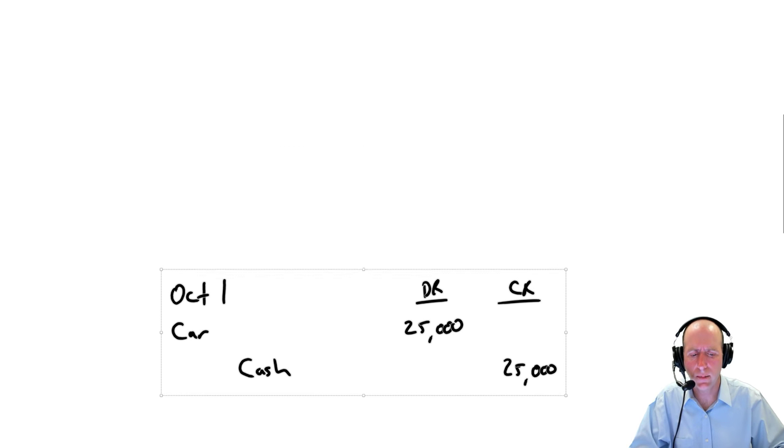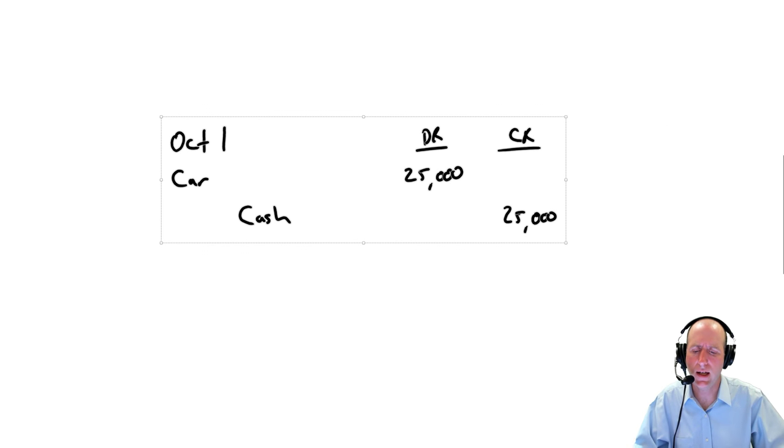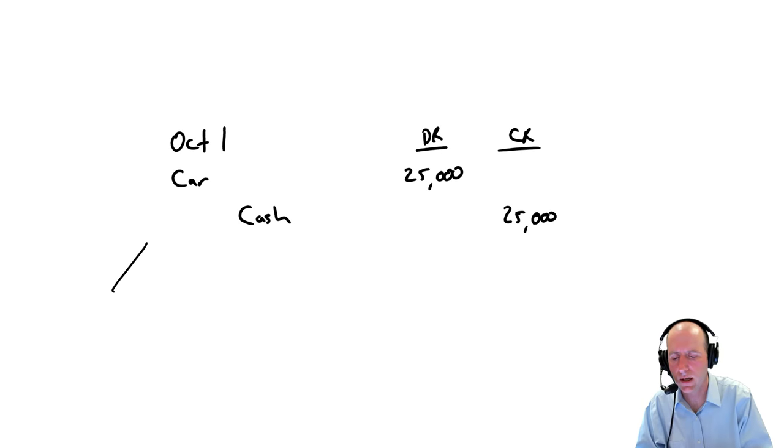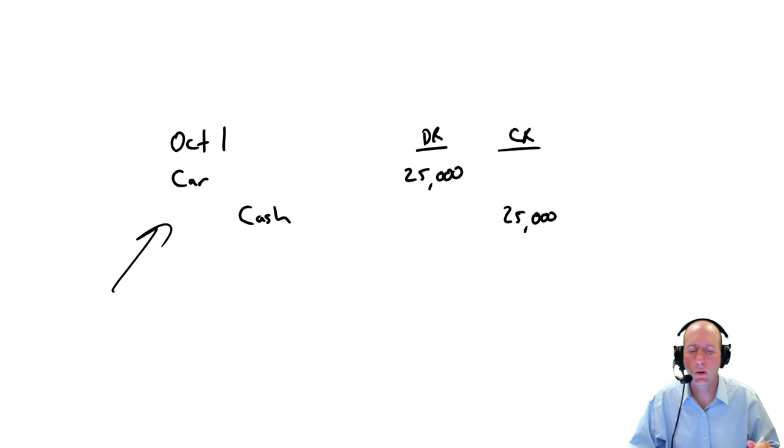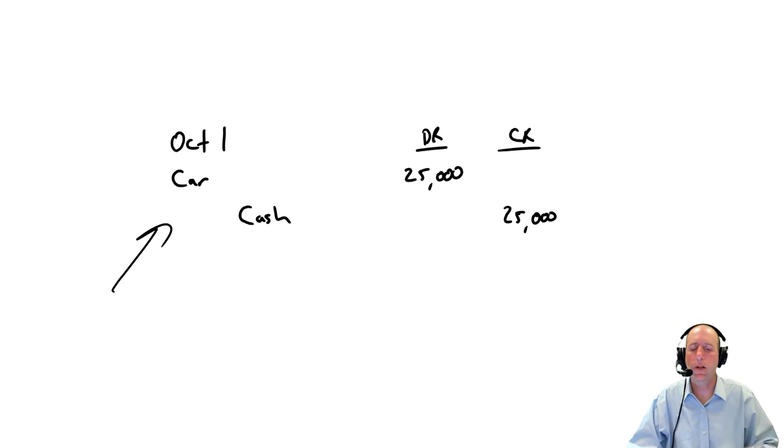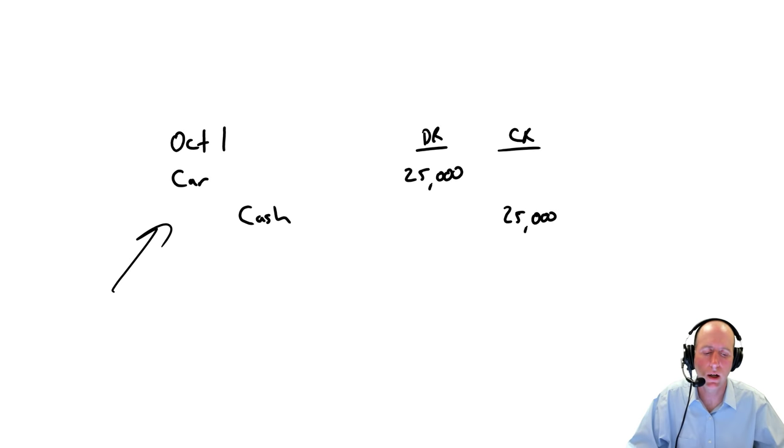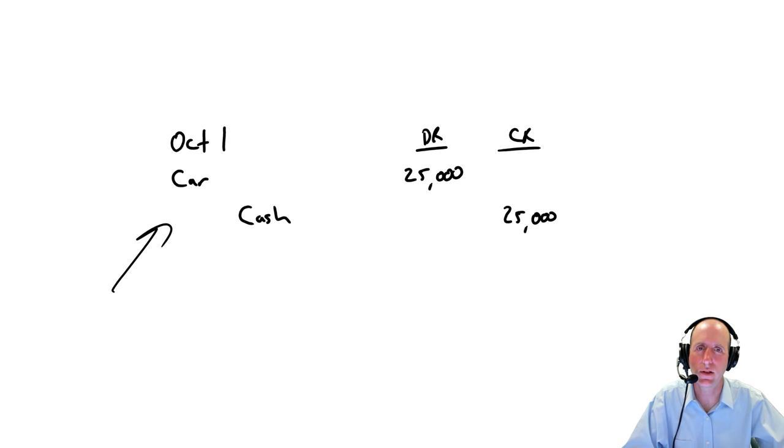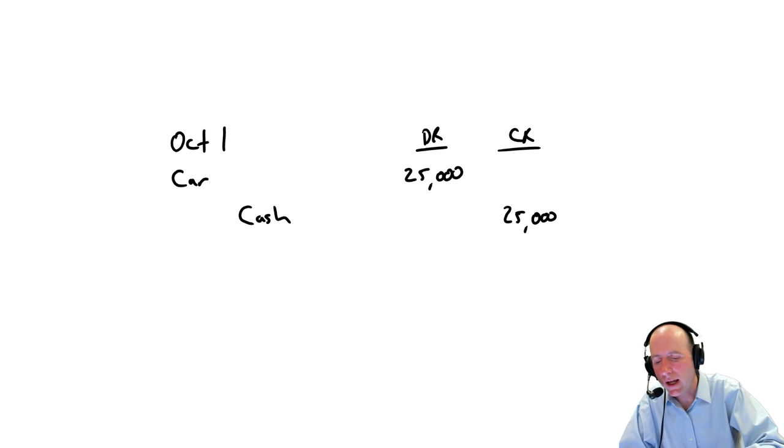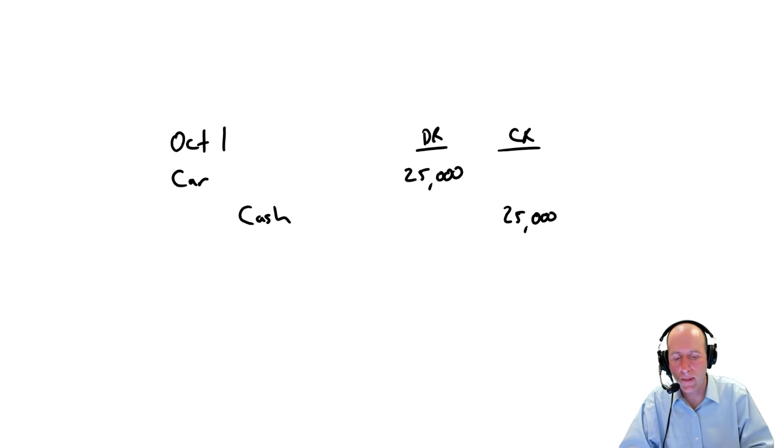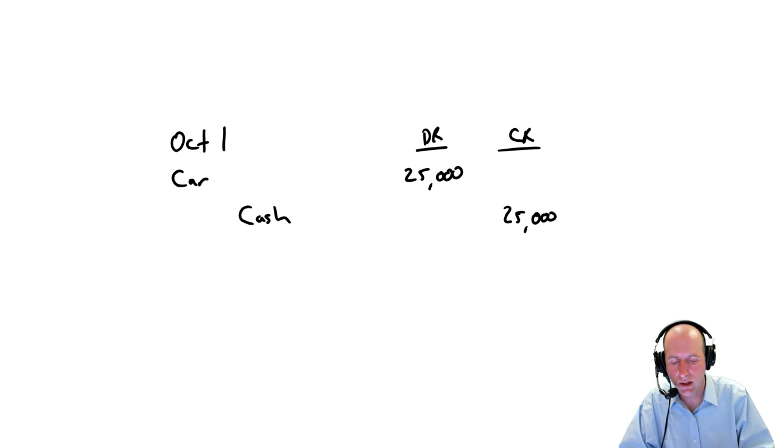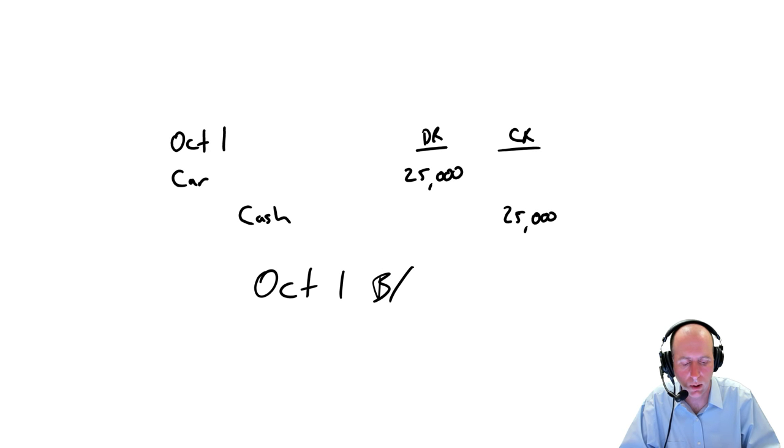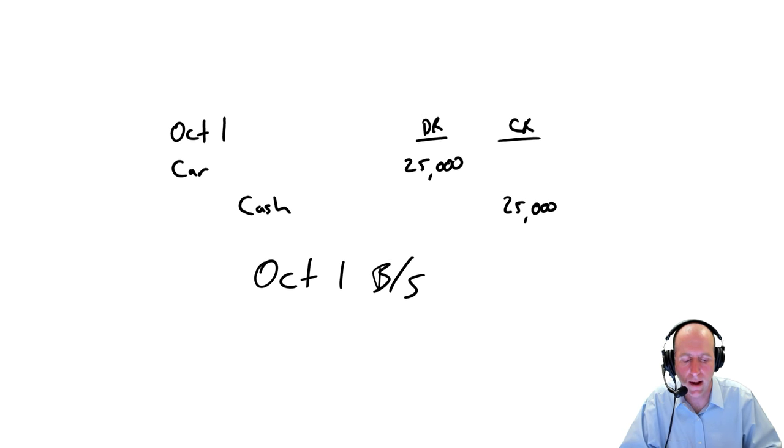So let's say our company buys a car. So we can see this journal entry right here. On October 1st, our company has bought a car for cash, $25,000. So we have this car. And if I were to look at a balance sheet, if I were this company's accountant and I prepared a balance sheet on October 1st.